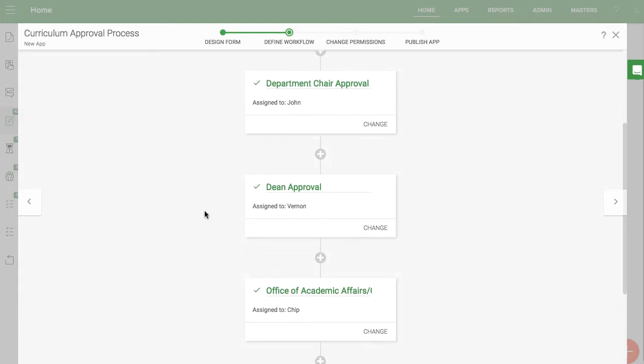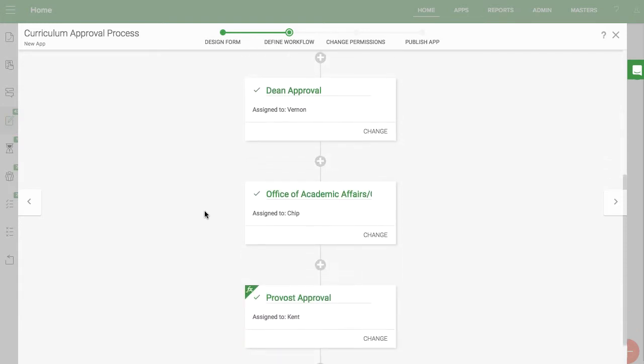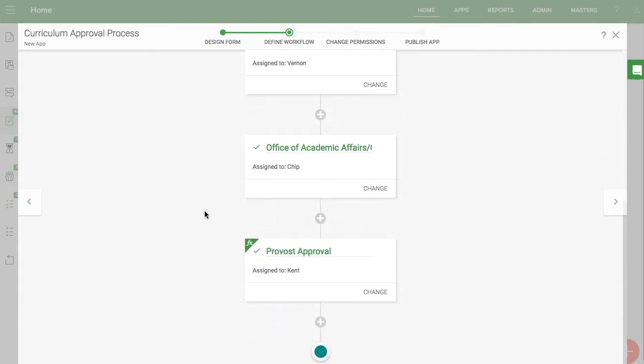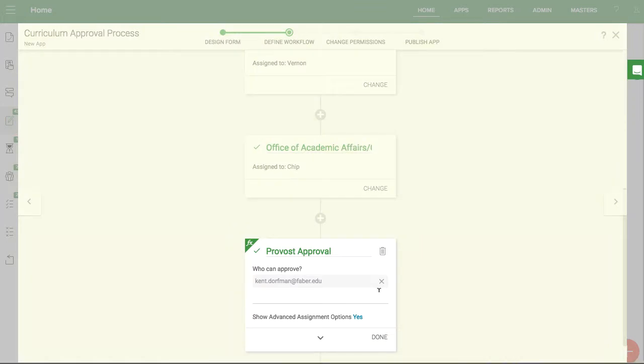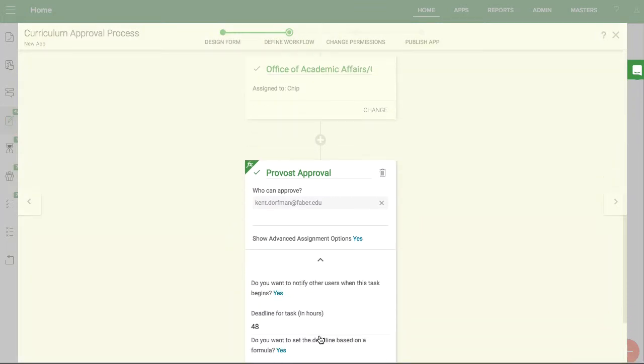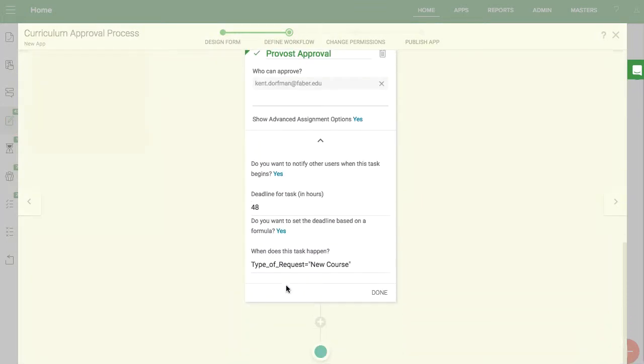These roles can be assigned automatically depending on the department that the initiator belongs to. You can also make these tasks conditional so that it only takes place in certain situations. For example, I only want the provost involved if it is a new course.